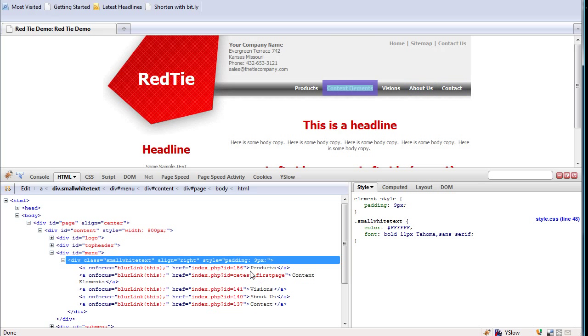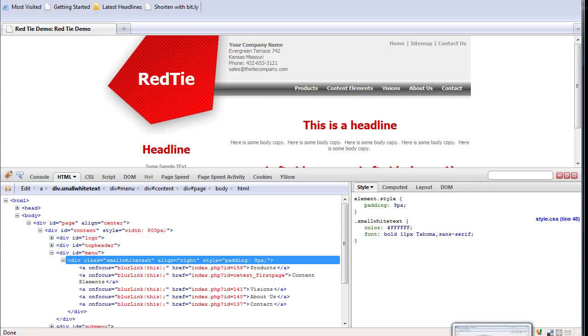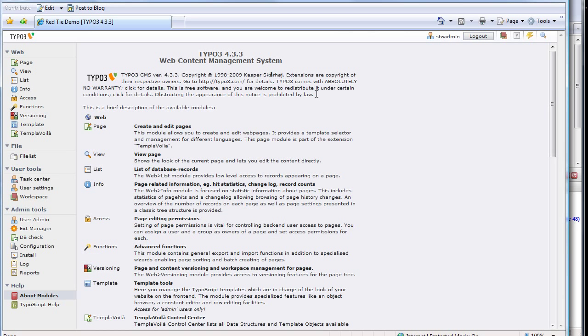Oftentimes when we're doing menus on websites, we want to do them as list elements or some other way. So to do this change, I need to log in to the back end of the website, and I'm actually already logged in.